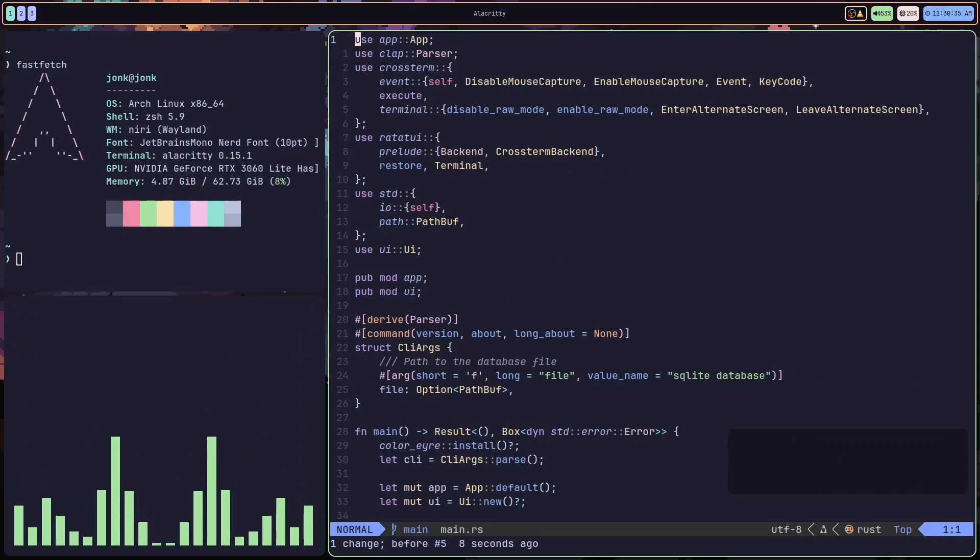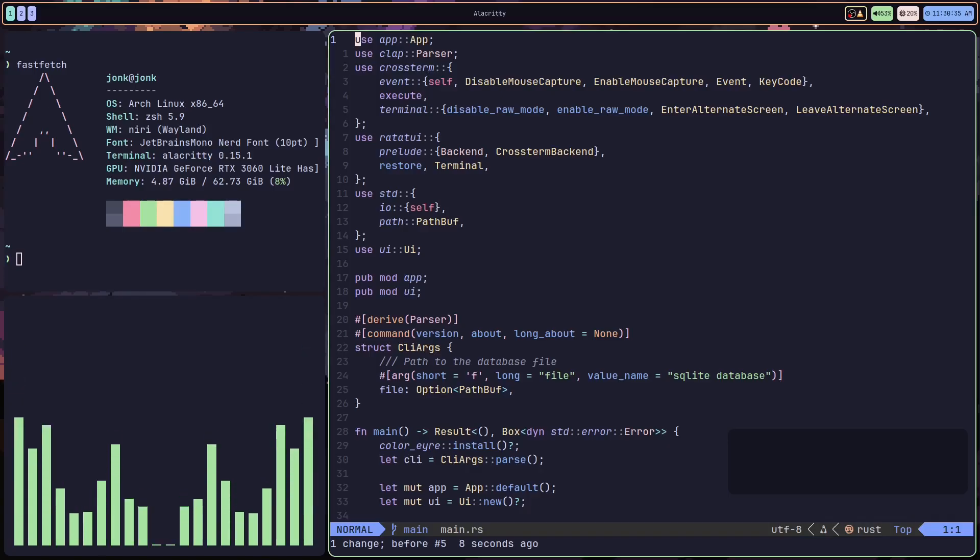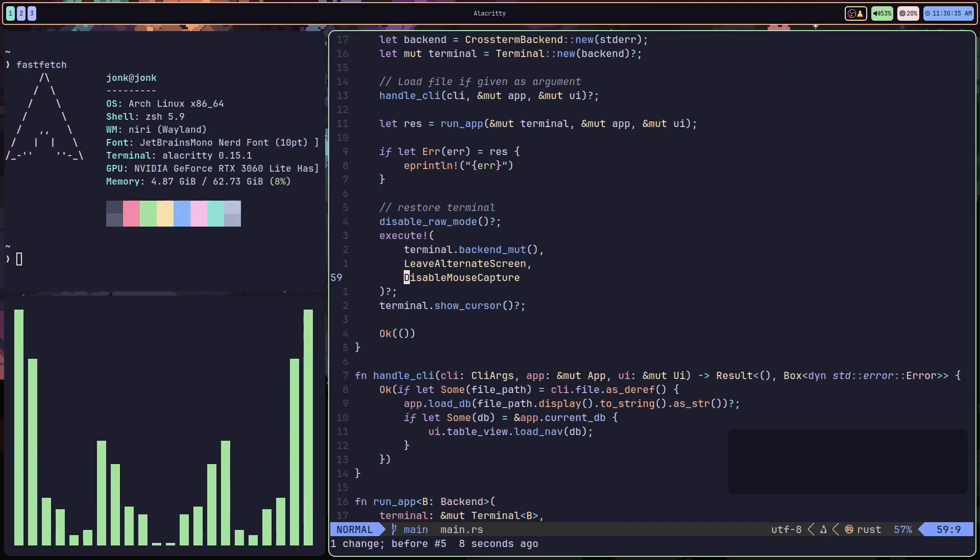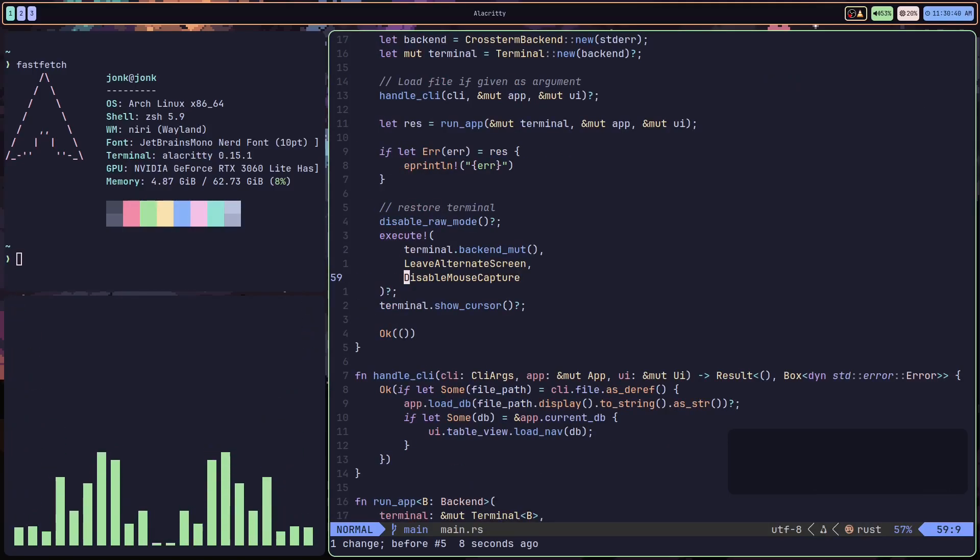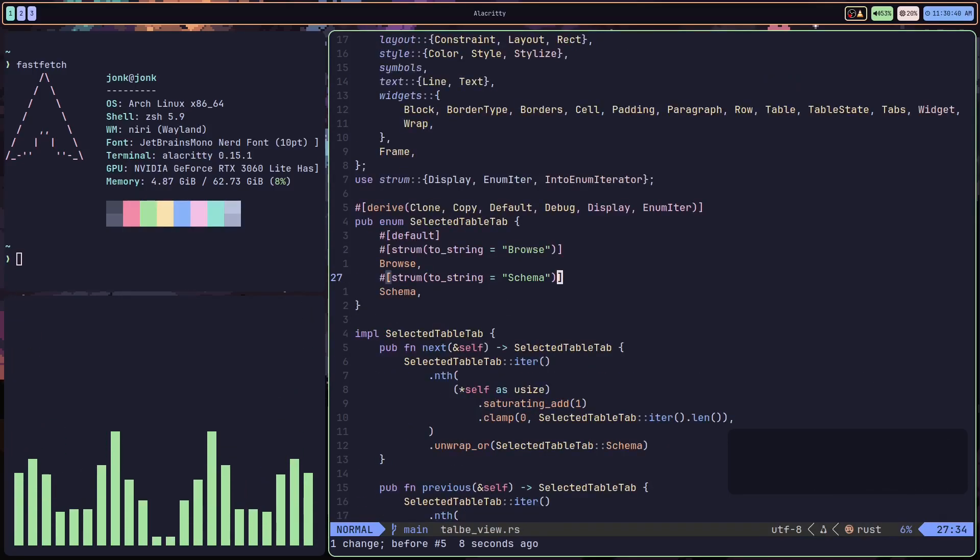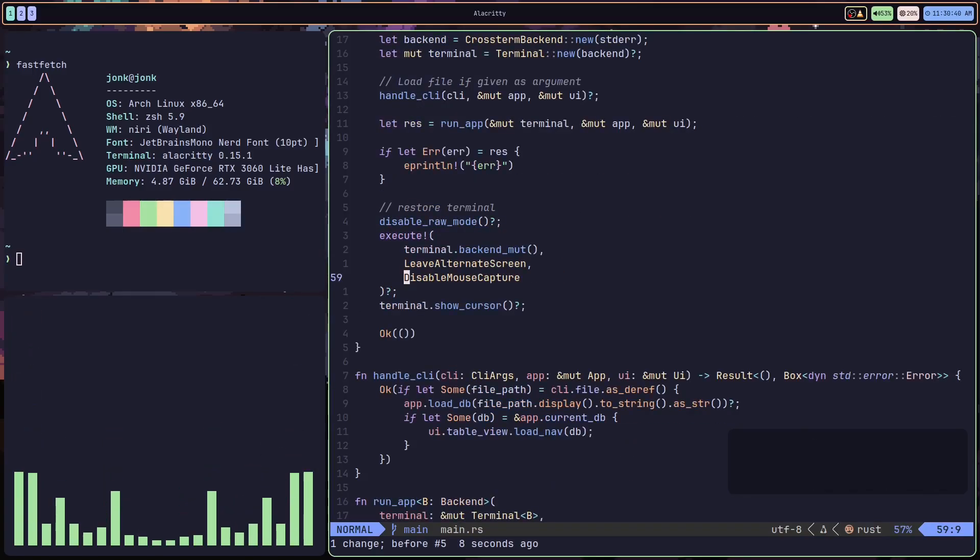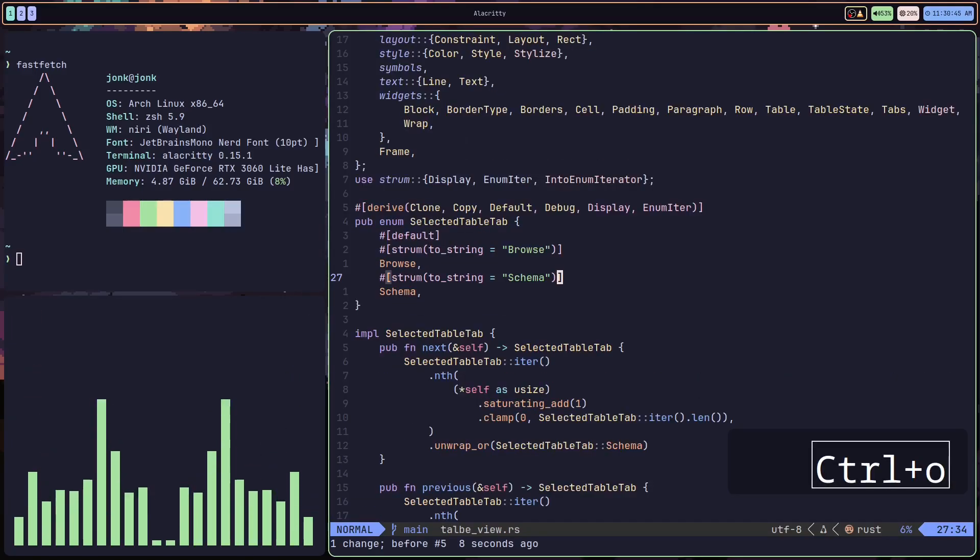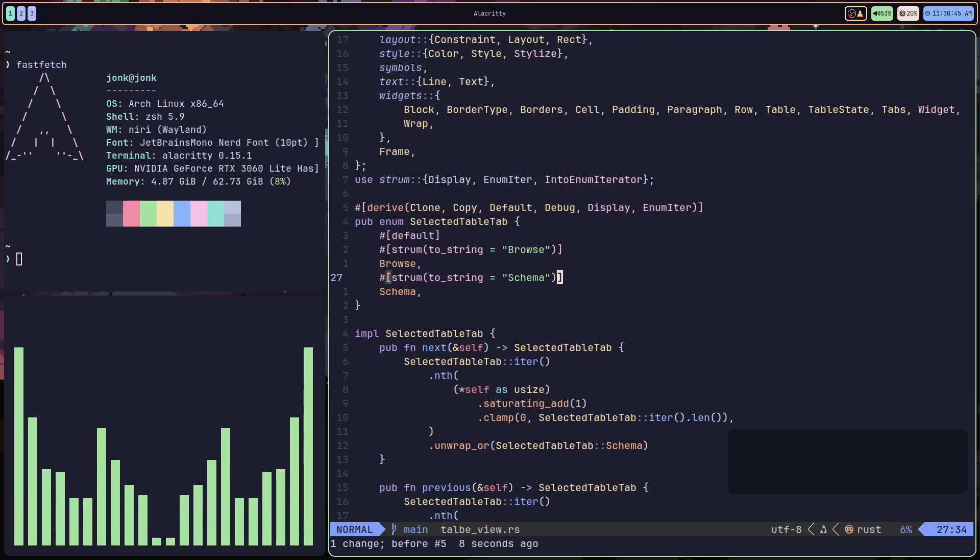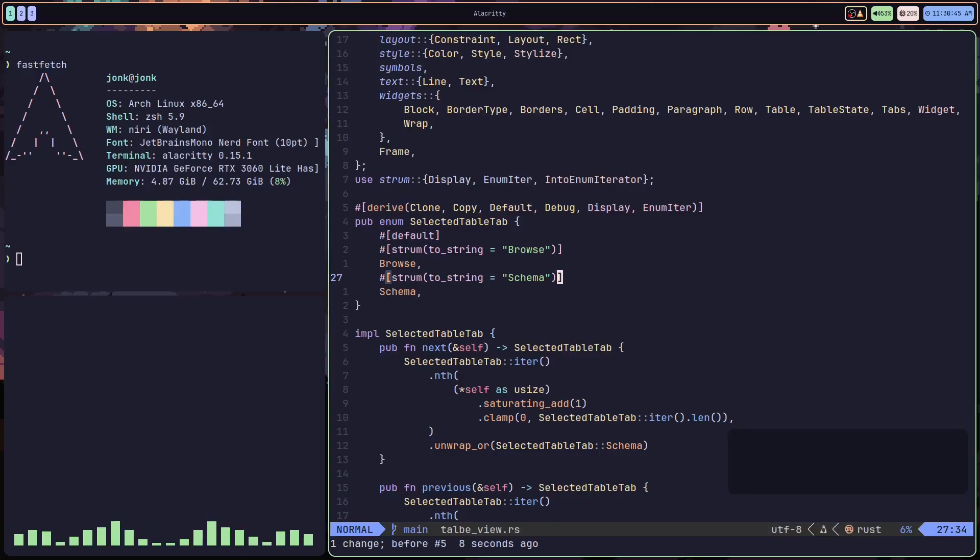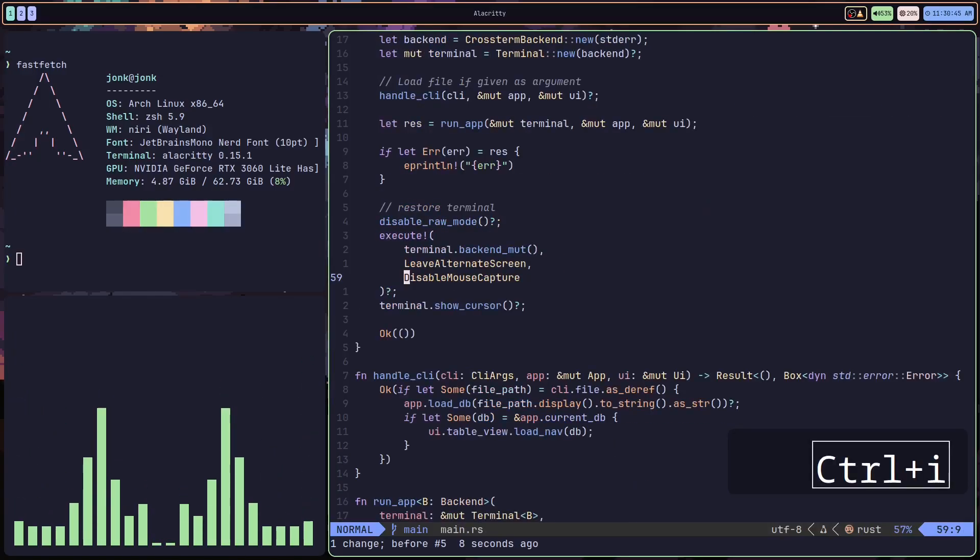Now this is super useful because when you jump your cursor to another part of the document and you want to quickly move back, you can just use the jump list and press control I or control O.